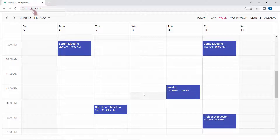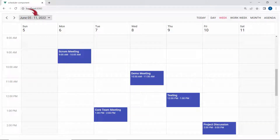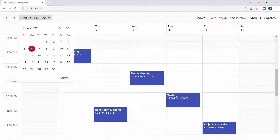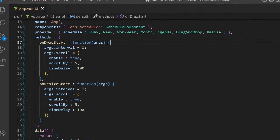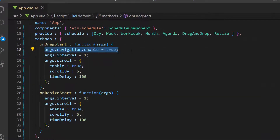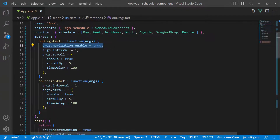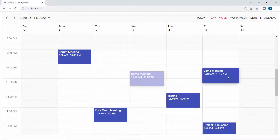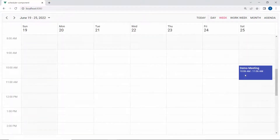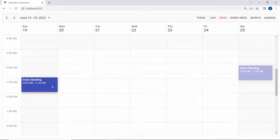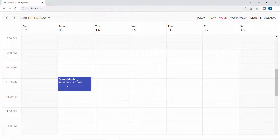Now let me show you how to drag an appointment from a date range in the current view to some other date ranges not present in the current view. For example, the current view is displaying dates between the 5th of June and the 11th of June. Suppose I want to drag an appointment to the 25th of June — I need to set the args.navigation.enable option as true within the dragStart event, so that auto-navigation takes place between different date ranges. When I start to drag an appointment and hold it at the extreme right edge for a few seconds, it will move beyond the current date range. And when I drag and hold at the extreme left edge, the view auto-navigates to the previous date ranges.